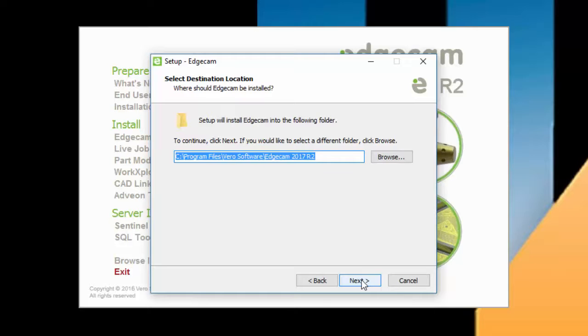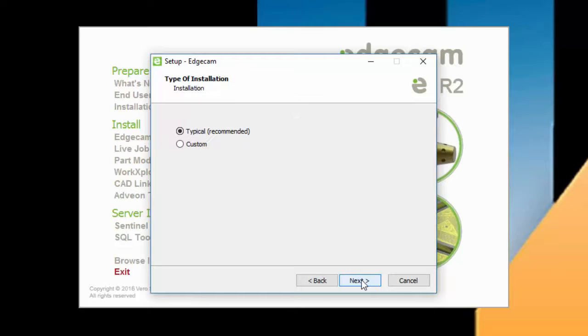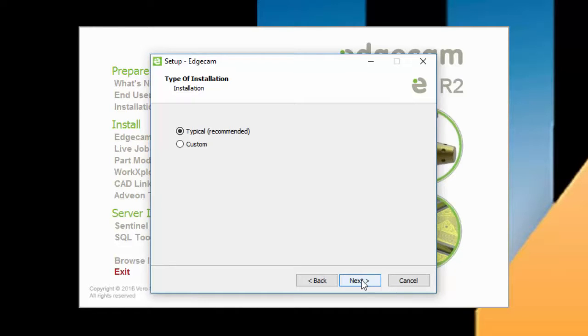Next is the choice of a typical or custom installation. The typical option is appropriate for most users. The live job reports, part modeler, and CAD links are all included as part of a typical Edgecam install. You can use the custom option if you wish to select the specific applications in the Edgecam suite to install.